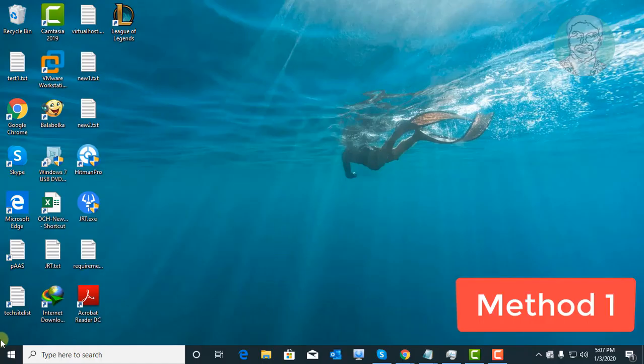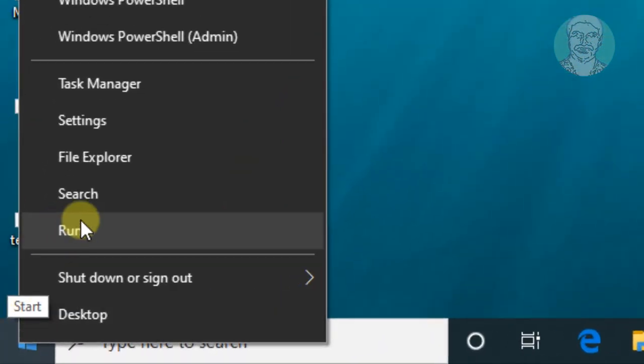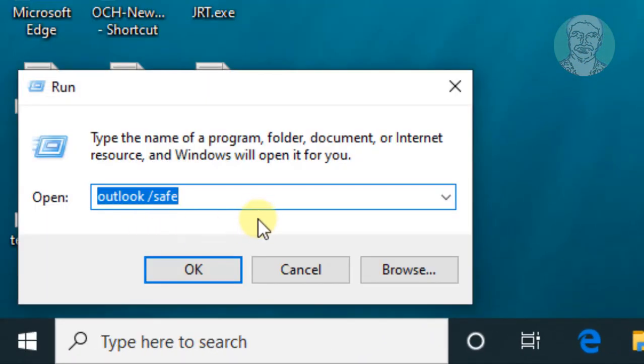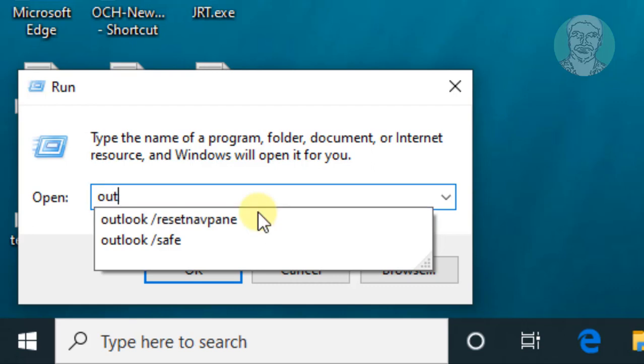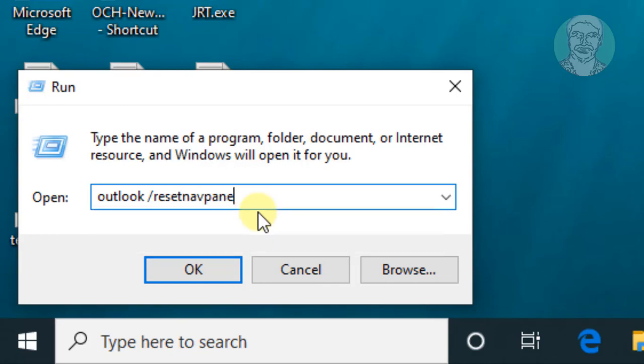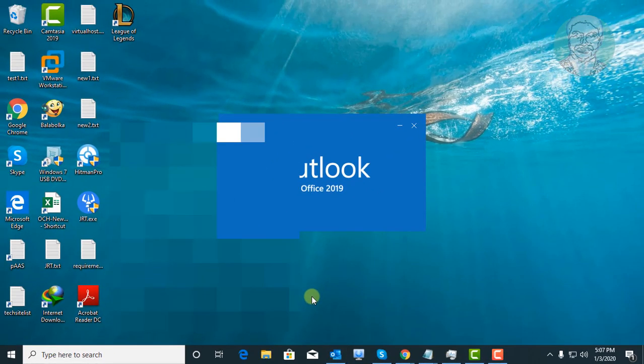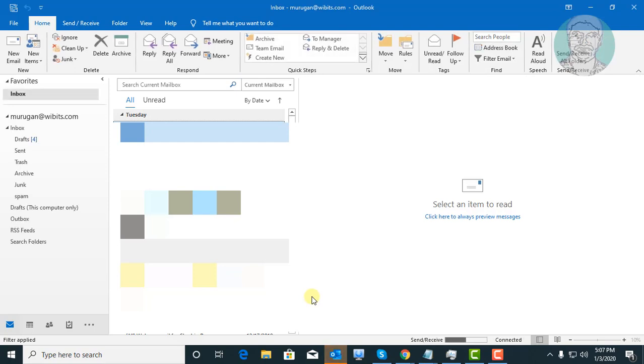Method one: Right click start menu, select run. Type outlook space slash reset nav pane. Click OK. Outlook should now open without errors.